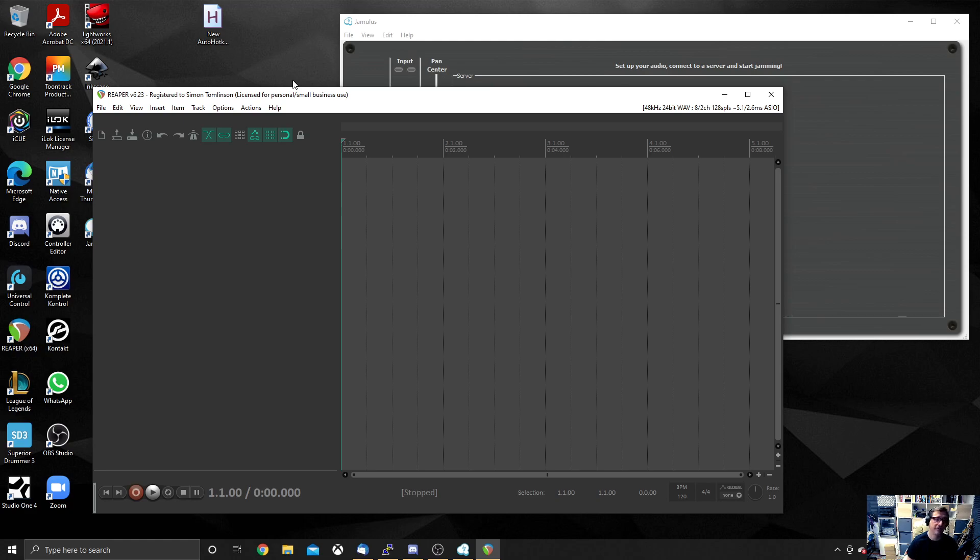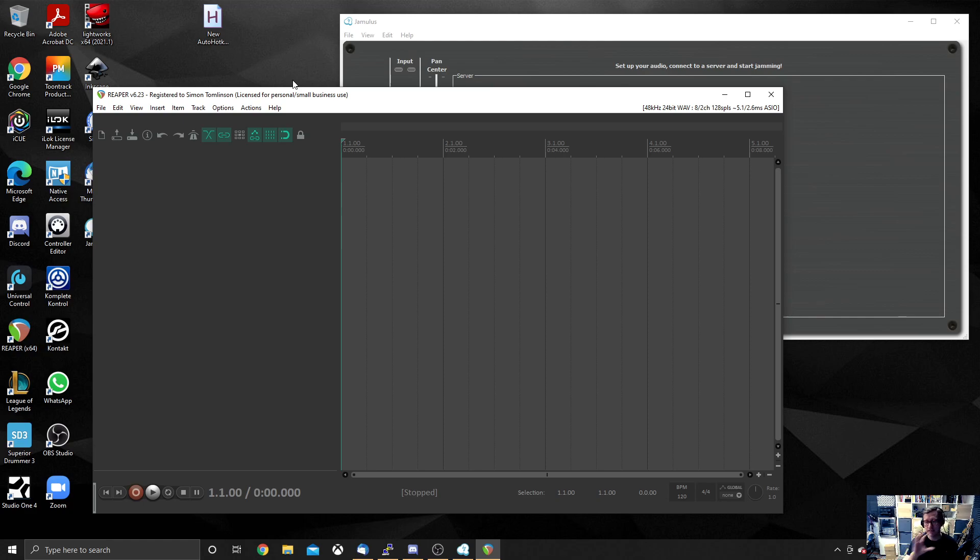I ran it for a good year nearly before I actually purchased Reaper. Although purchasing Reaper was not expensive. It was £40, I think, in total. And I use it every single day. So I felt it was worth purchasing to support the developers. But you can use it in evaluation mode and you'll get a little pop-up that stays there for five seconds or so.